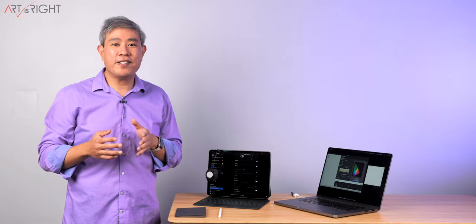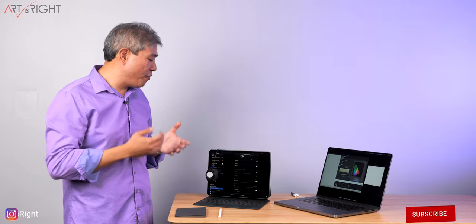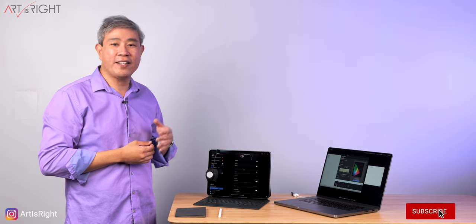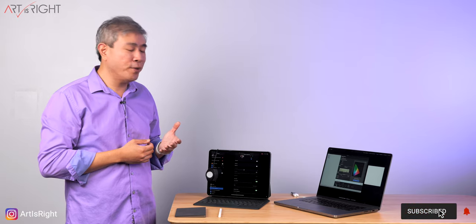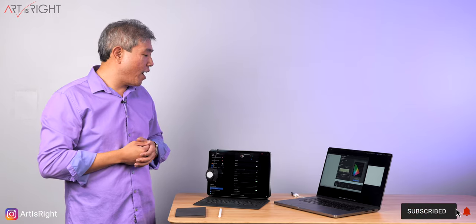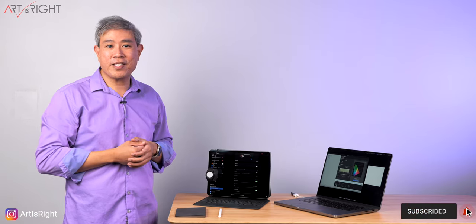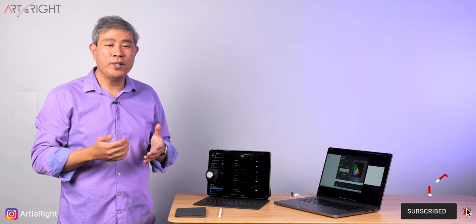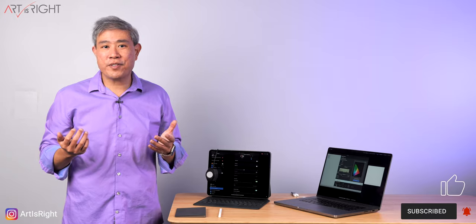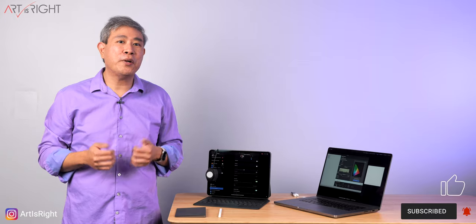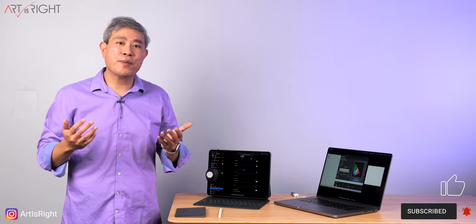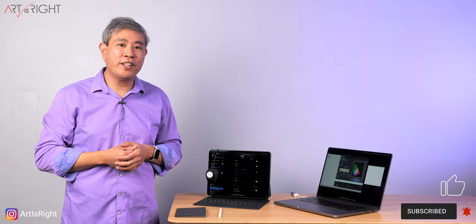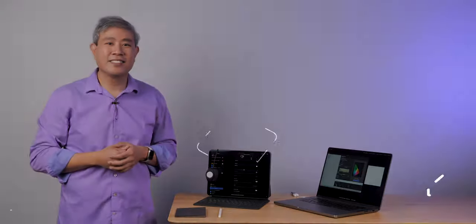So I hope that you find this demo and my thoughts about the reference mode on the iPad Pro running iPadOS 16.1 helpful. If you have any questions or comments, leave them below. Give us a like, subscribe and hit the bell when you're new.